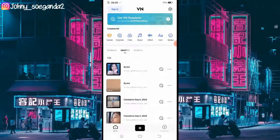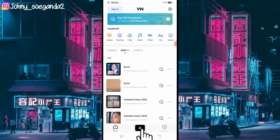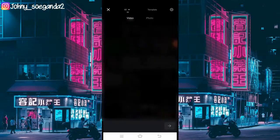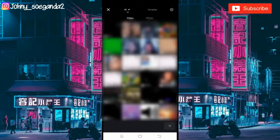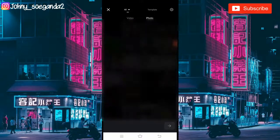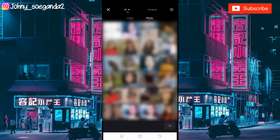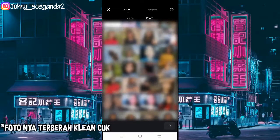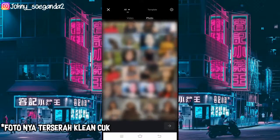Langsung aja kita buka aplikasi VN-nya. Lalu kita klik icon plus dan klik new project. Setelah itu kalian pilih atau klik foto yang mau diedit.